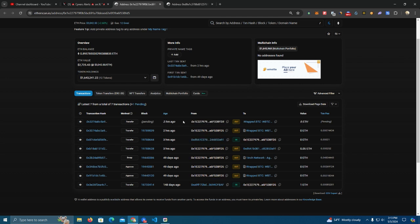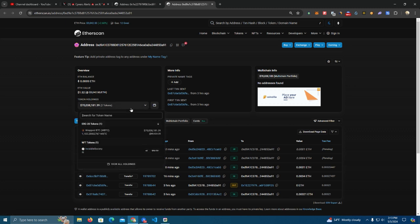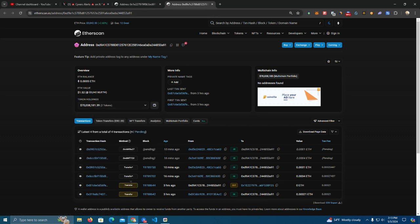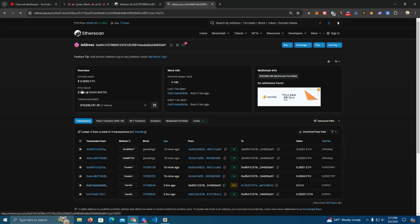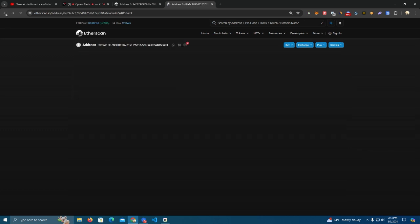Let me show you in a second. Okay, so we have the transaction hash here and it was about three hours ago.